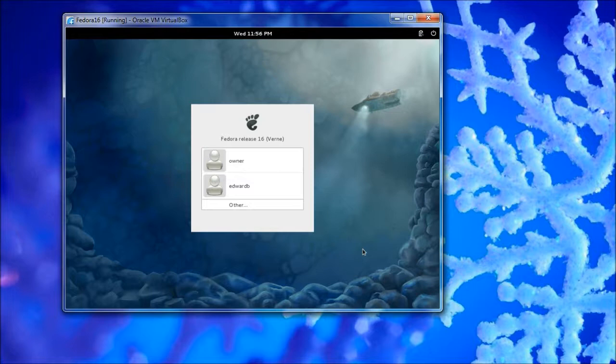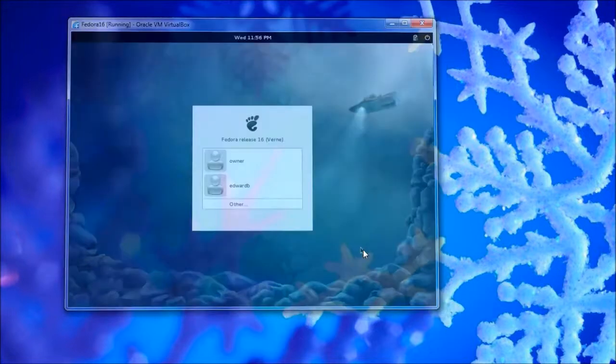So if I hit the host key, which is the right control button, and the C key at the same time...